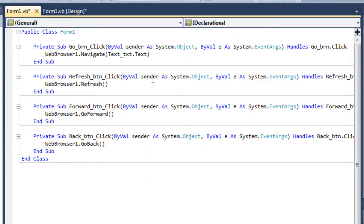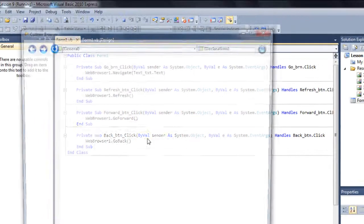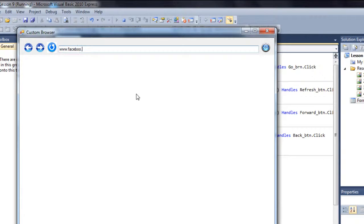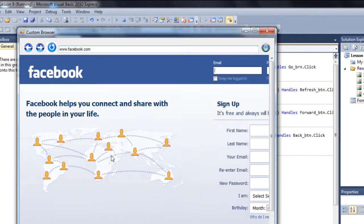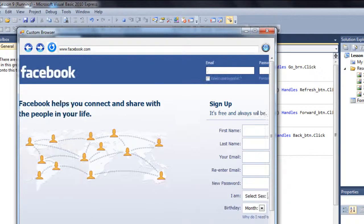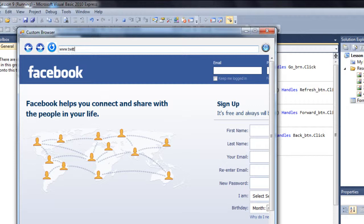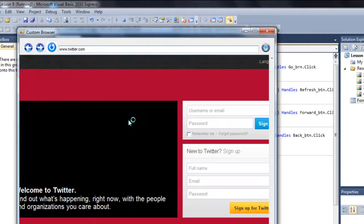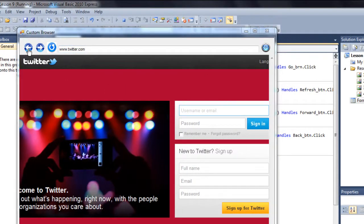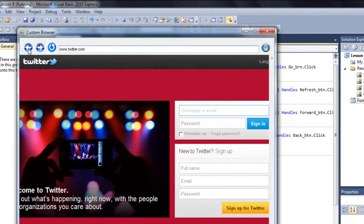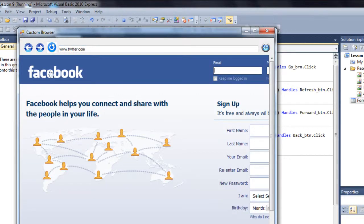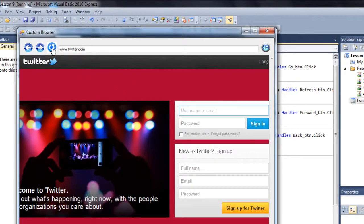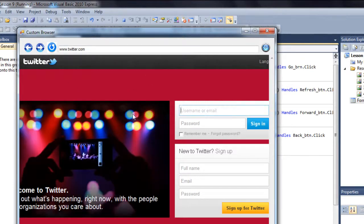So everything should work just fine. Let's test. www.facebook.com, go, and there is Facebook. Let's put twitter.com, go, and here's twitter. So this is working. Go back, and yes, this is working. Let's click on the forward button, yes, this is also working. Click on the refresh button, and there we go, so this is also working.